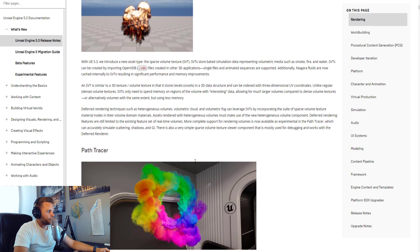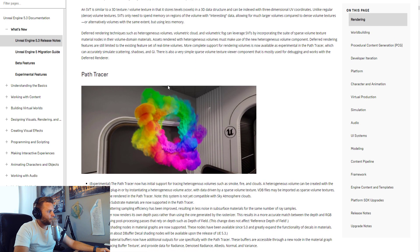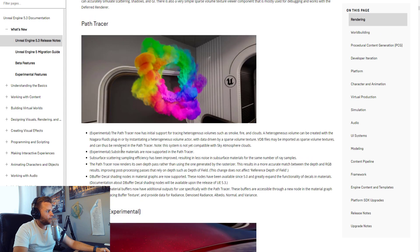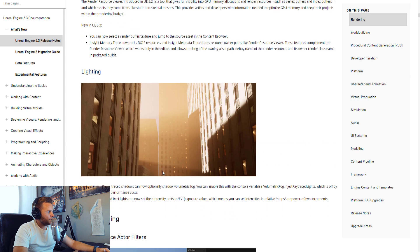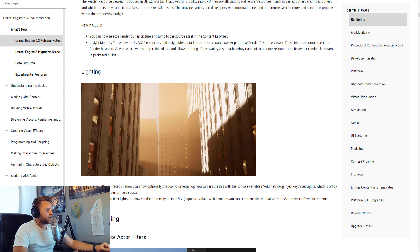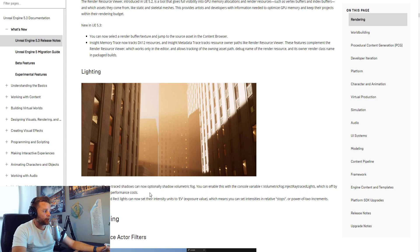The path tracer is getting improvements including volumetric rendering, and Substrate materials are now supported with the path tracer. Additionally, lights with ray-traced shadows can now optionally shadow volumetric fog. You can enable this with the console variable r.VolumetricFog.InjectRayTracedLights, which is off by default due to performance costs.